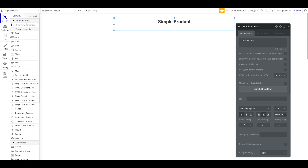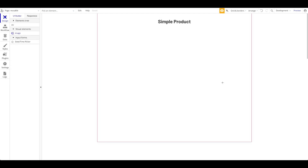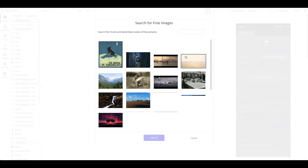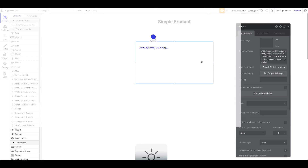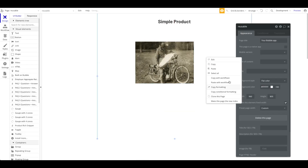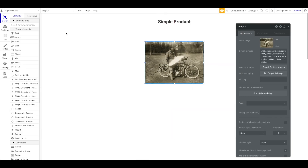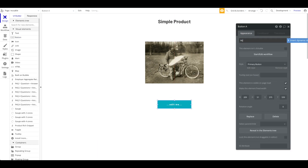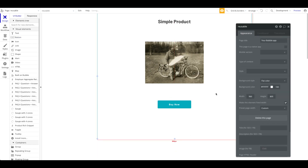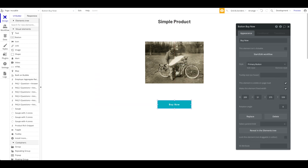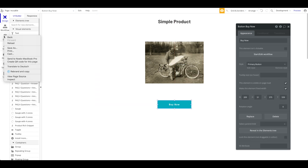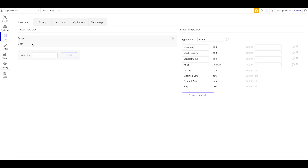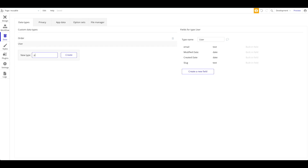I'm going to add an image here just so we have an idea of what this is about — an image to show the product. Let's center that and add a button that says 'Buy Now.' Now we have to head to our database. I'm going to create a new type and call it 'product.'